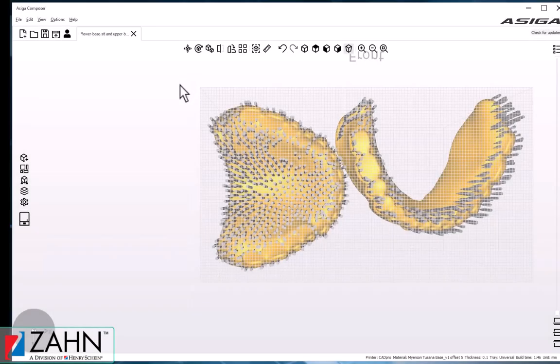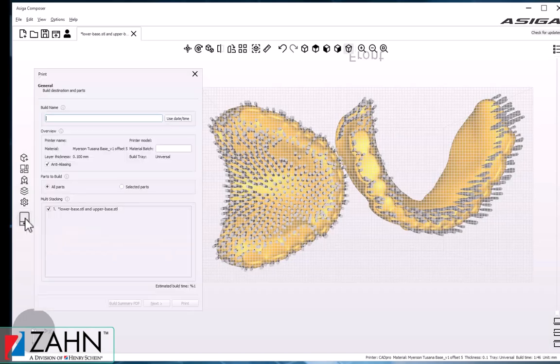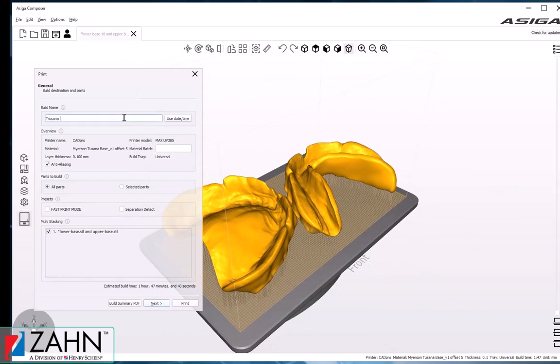Once that's complete, we're ready to send the job to the printer. We'll click Print and set a name for the build. In this case, we'll call it Trusana Bases, and then go ahead and click the Next button.